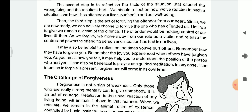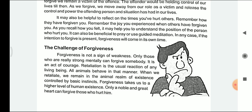It may also be helpful to reflect on the times we have hurt others. Remember how they had forgiven you, and remember the joy you experienced when others have forgiven you. As you recall how you felt, it may help you understand the position of the person who hurt you. It can also be beneficial to pray or use guided meditation. If the intention to forgive is present, forgiveness will come in its own time.